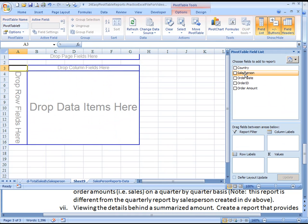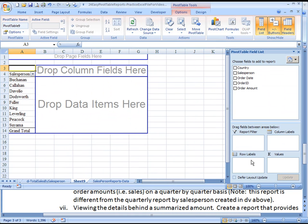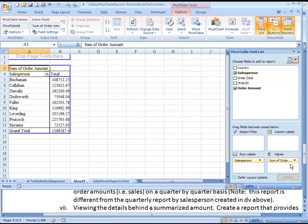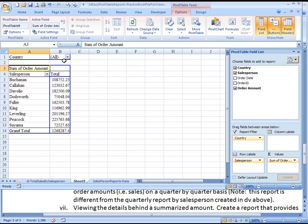We'll drag down the salesperson to the row labels, the order amounts down to values, and the country to the report filter.